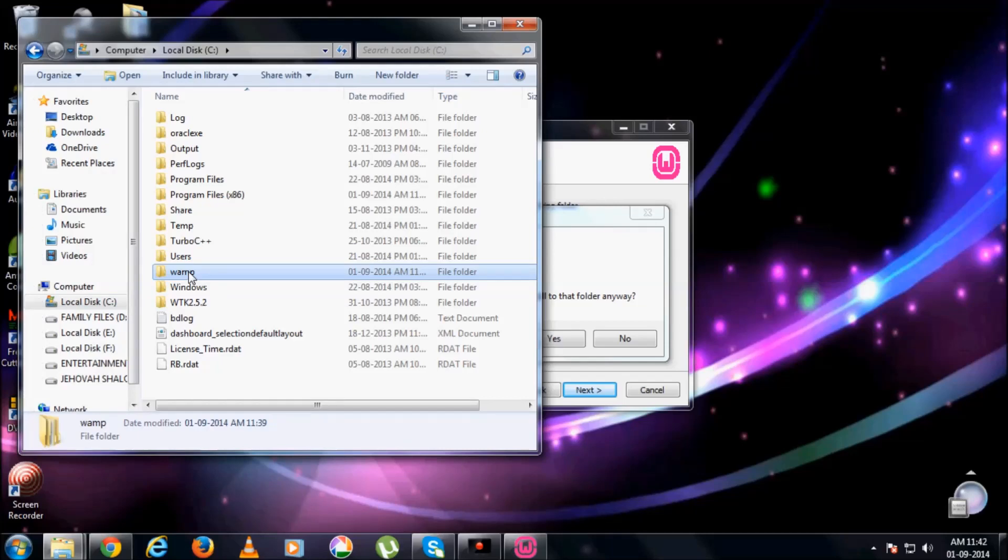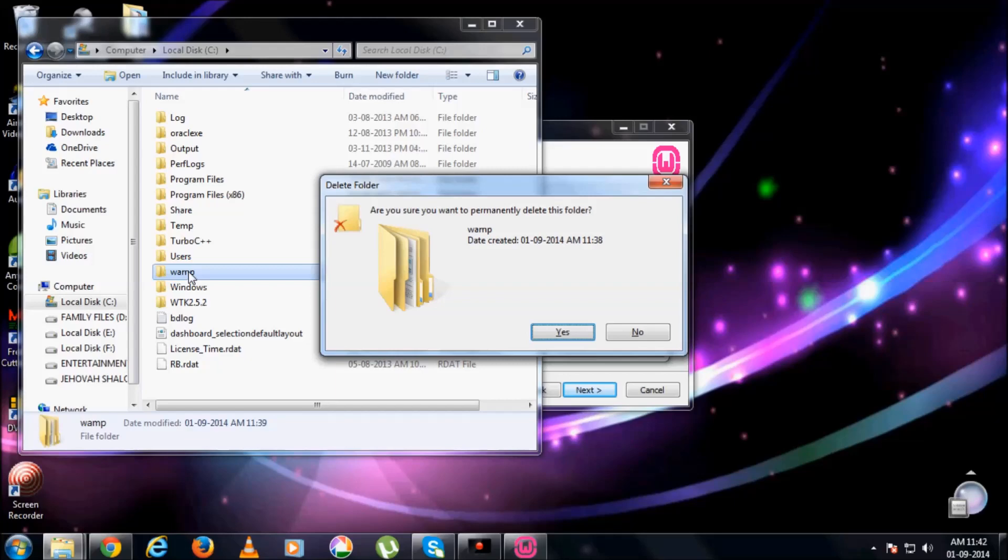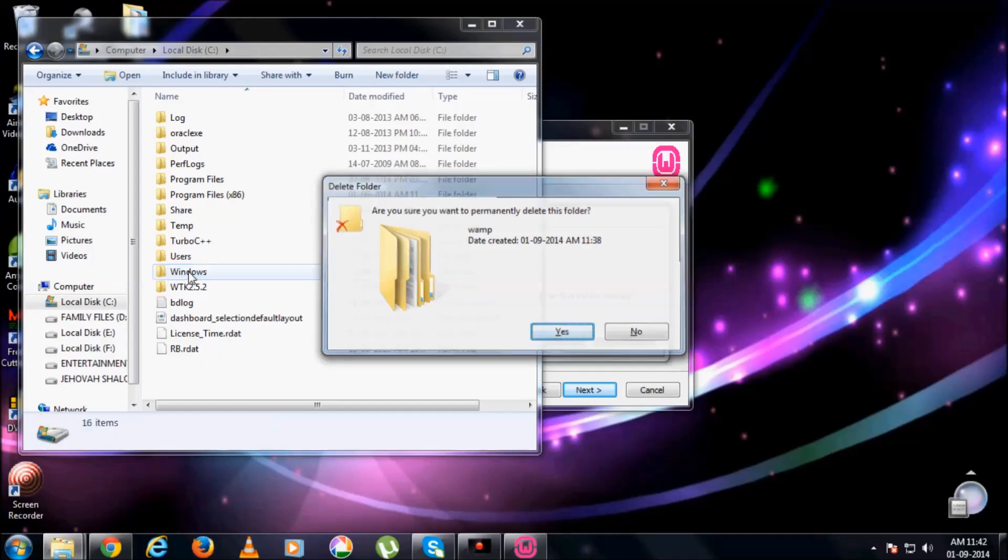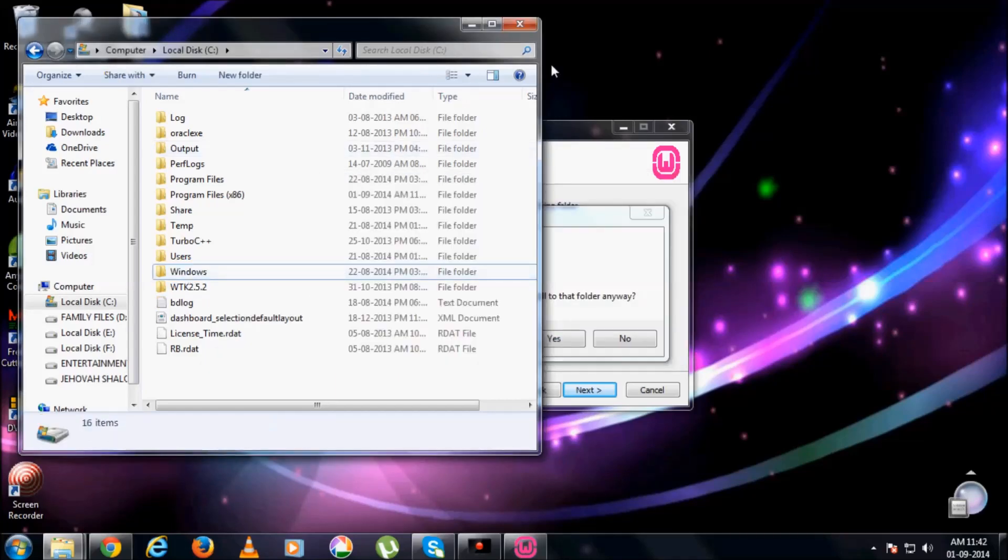Just make sure that you clearly uninstall the previous versions of WAMP if there were any before on your system. After that only you can delete this folder.